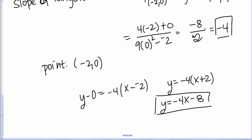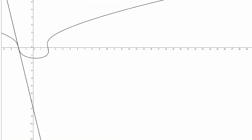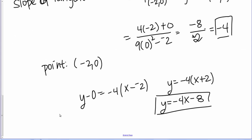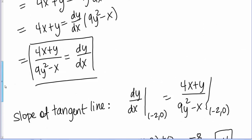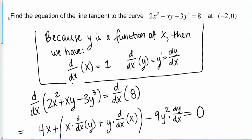If you have software capable of graphing implicit relationships, you can check this. This shows the implicit curve and the tangent line, which indeed looks like a tangent line at (-2, 0). This is how you find the equation of a tangent line when you have an implicit relationship.